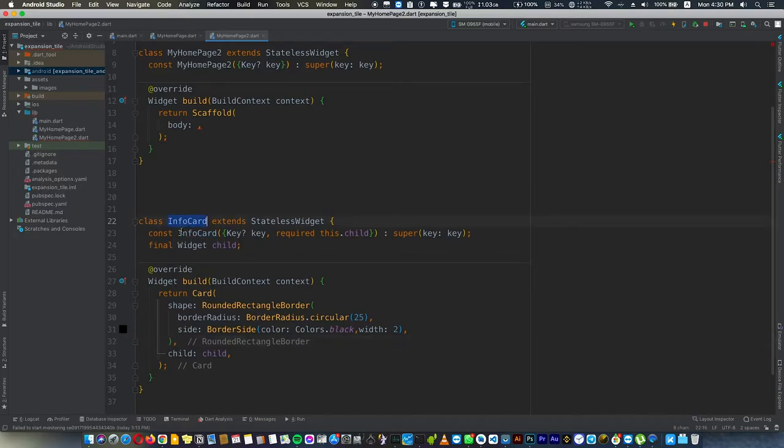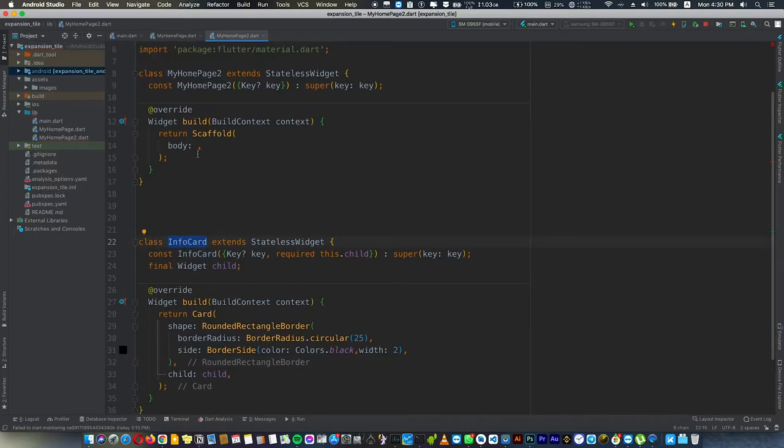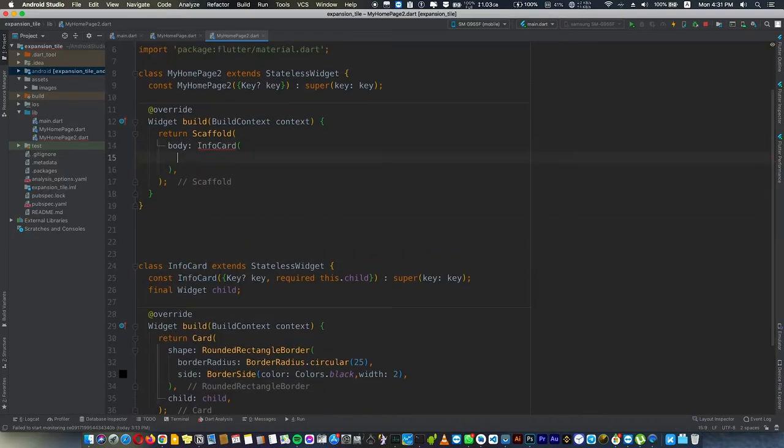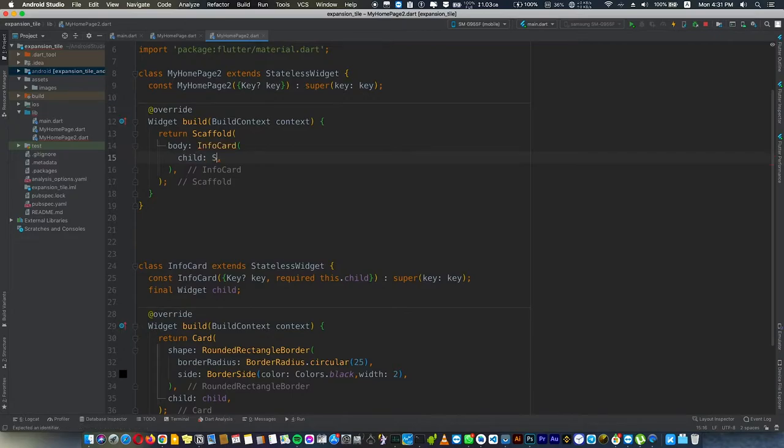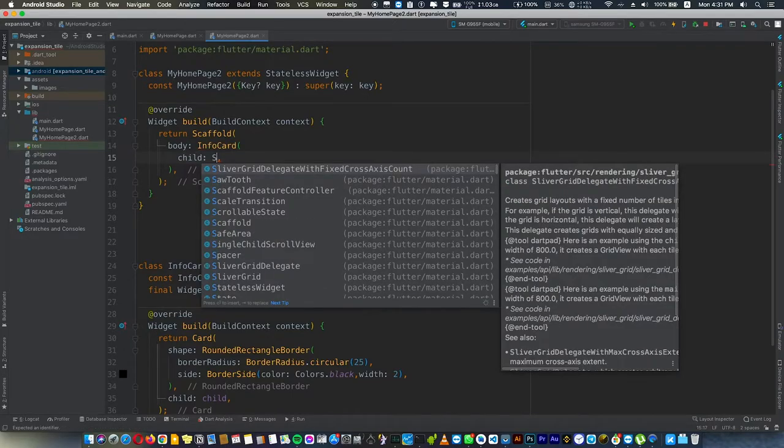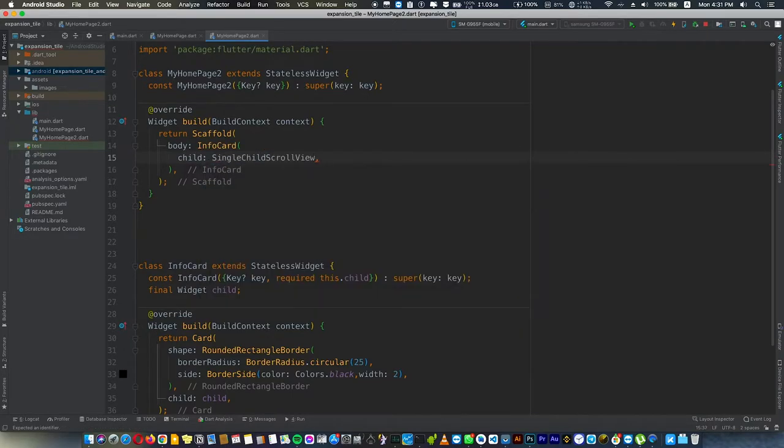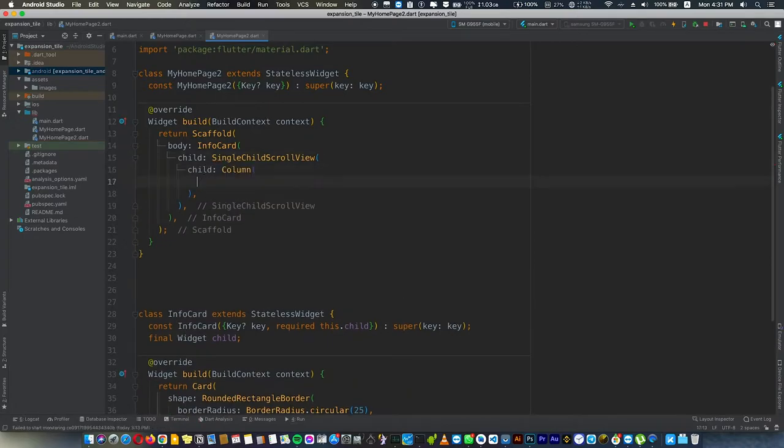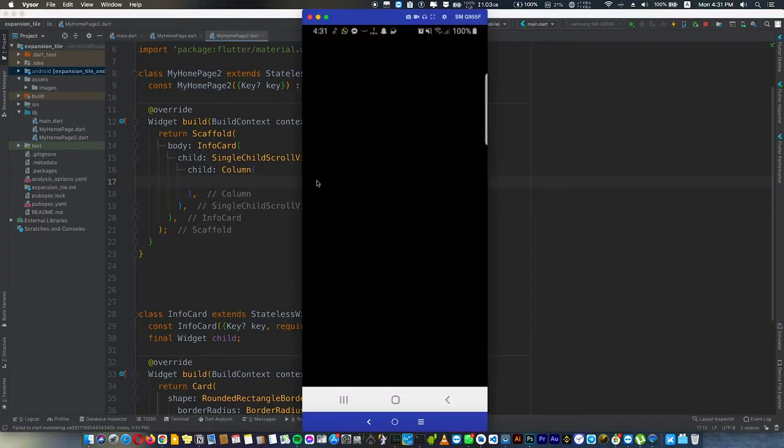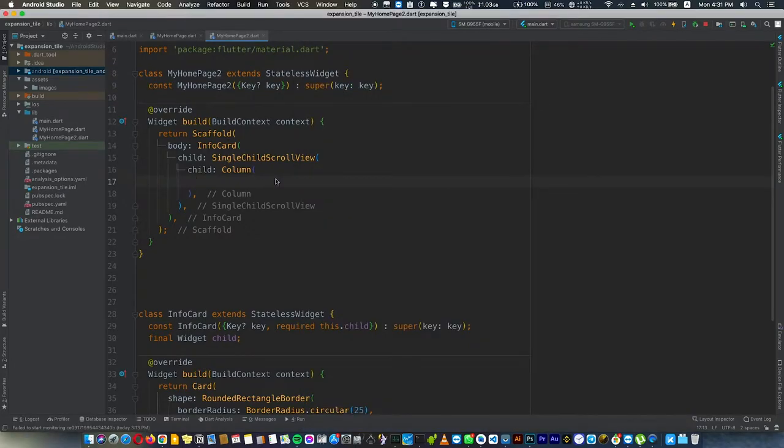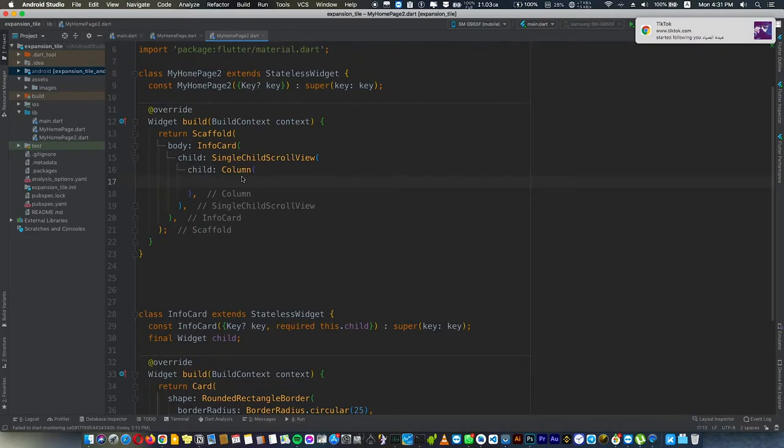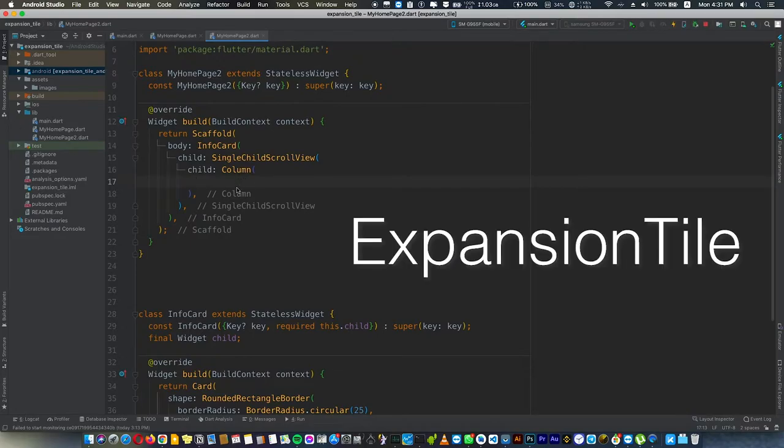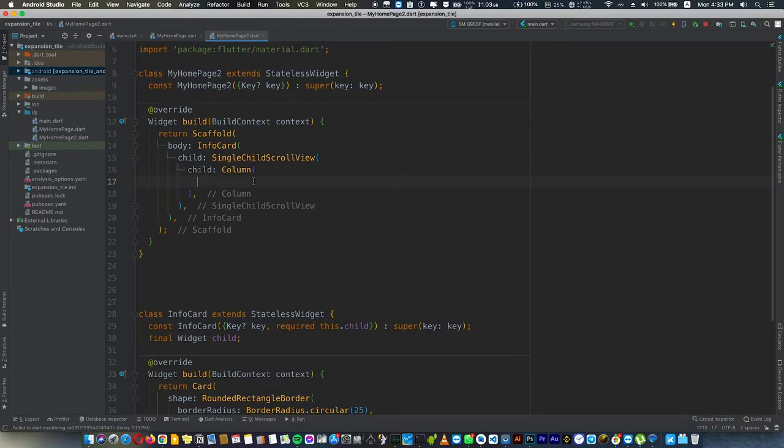We're going to use the info card here and pass a child. The child is going to be a SingleChildScrollView containing a Column. We're using Column and SingleChildScrollView because the card is going to have a lot of data. You can add whatever you want in this column.